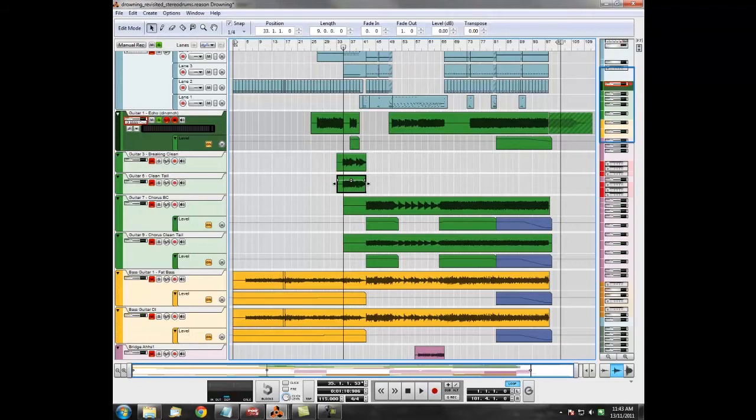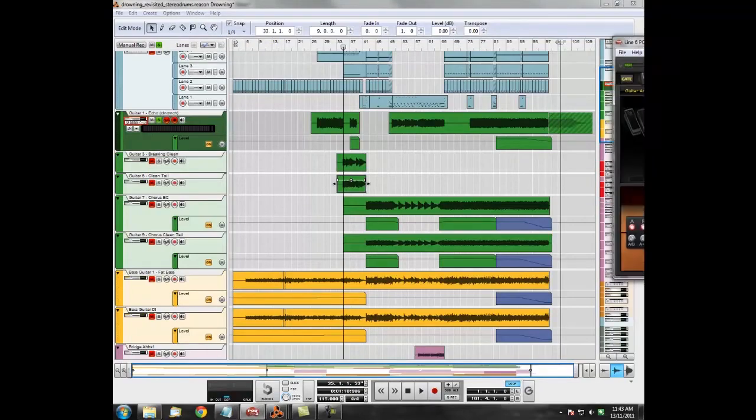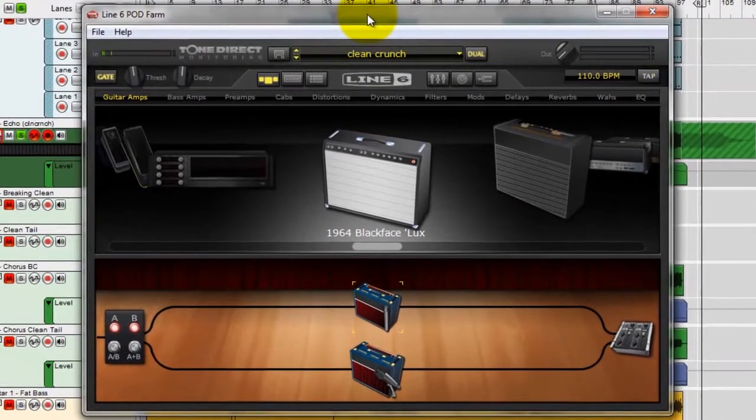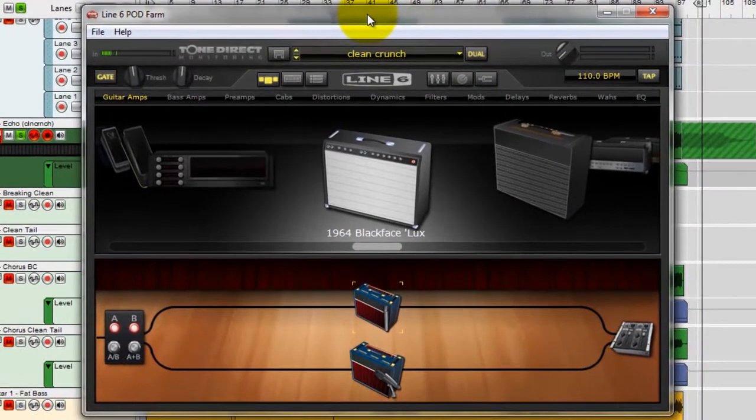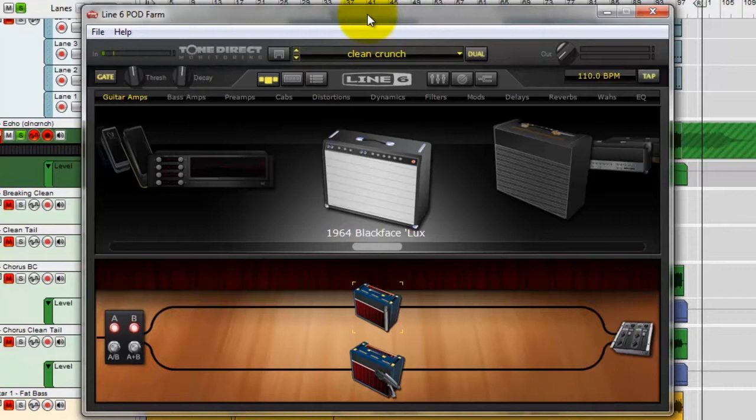Now, for those who are interested, let's go and have a look at the actual tones that I've used, the way I've managed to get this guitar tone. So here's my Podfarm. That's the basis for all my guitar tones. It's running through my UX2 into the Podfarm into Reason.